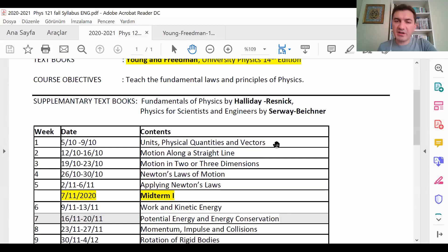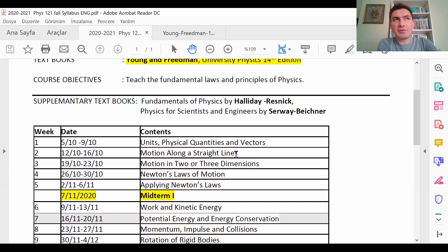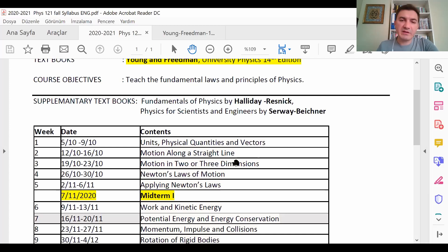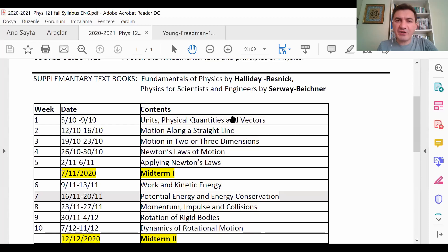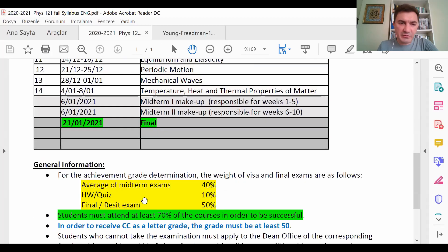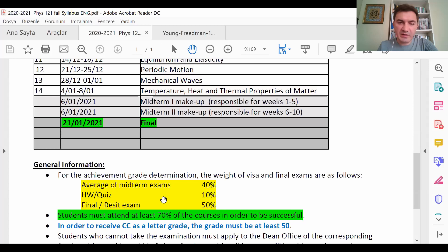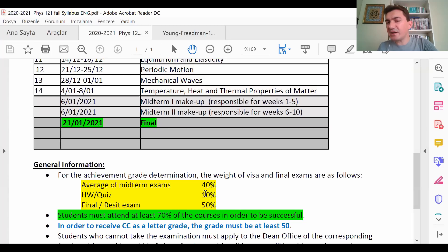Each quiz may have one question or a few questions. For the quiz we will define another day — maybe Friday afternoon at five o'clock or Saturday, depending on you — we will discuss all these things. After each chapter you will have a quiz, and this quiz will contribute 10 percent to your final grade. Maybe you think 10 percent is nothing, but at the end of the semester it will be very important.